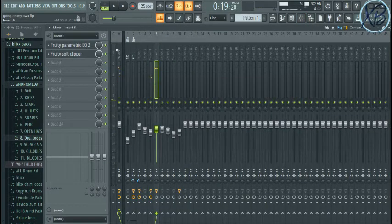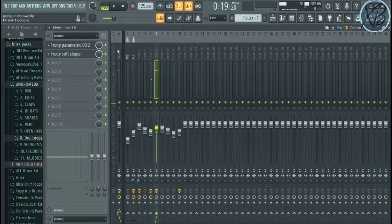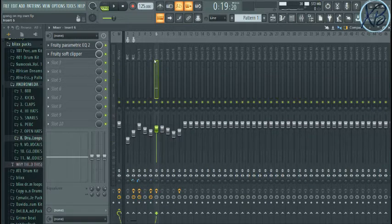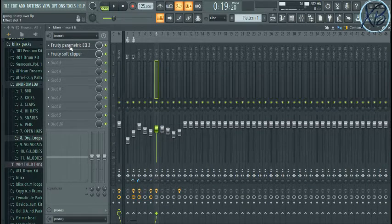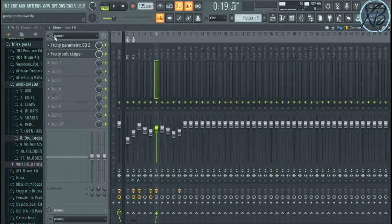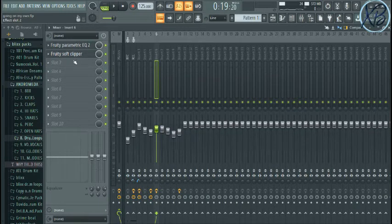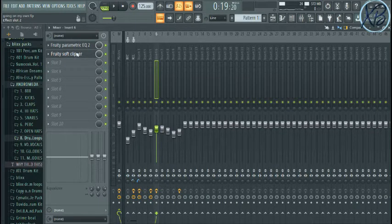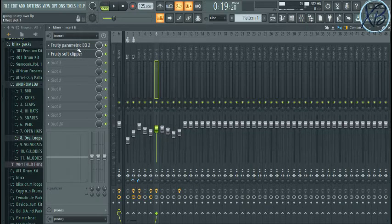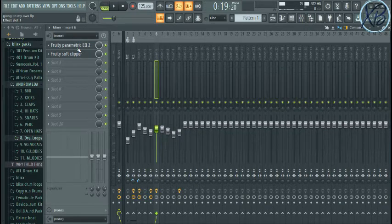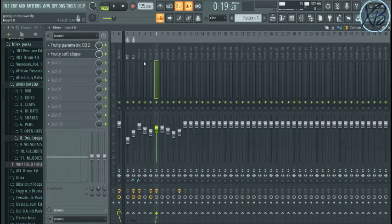Then on the drum loop, I added an EQ and a soft clipper. If you want to know how this soft clipper works for beats, for drums, you could comment in the comment section.